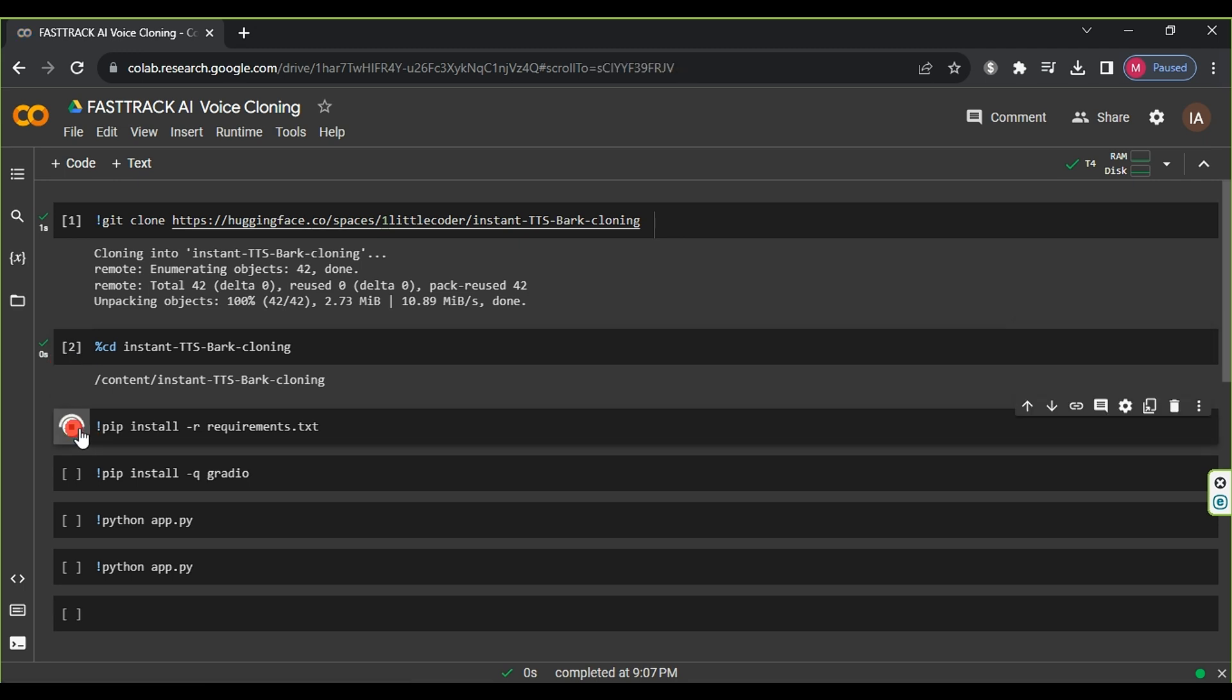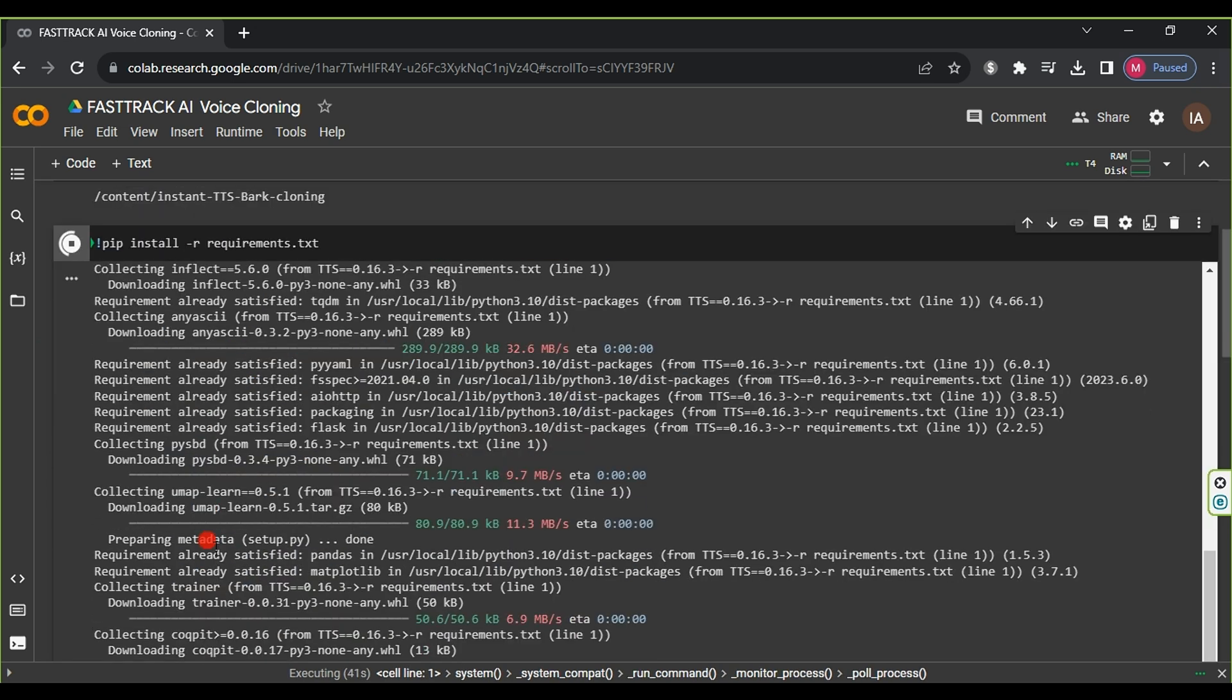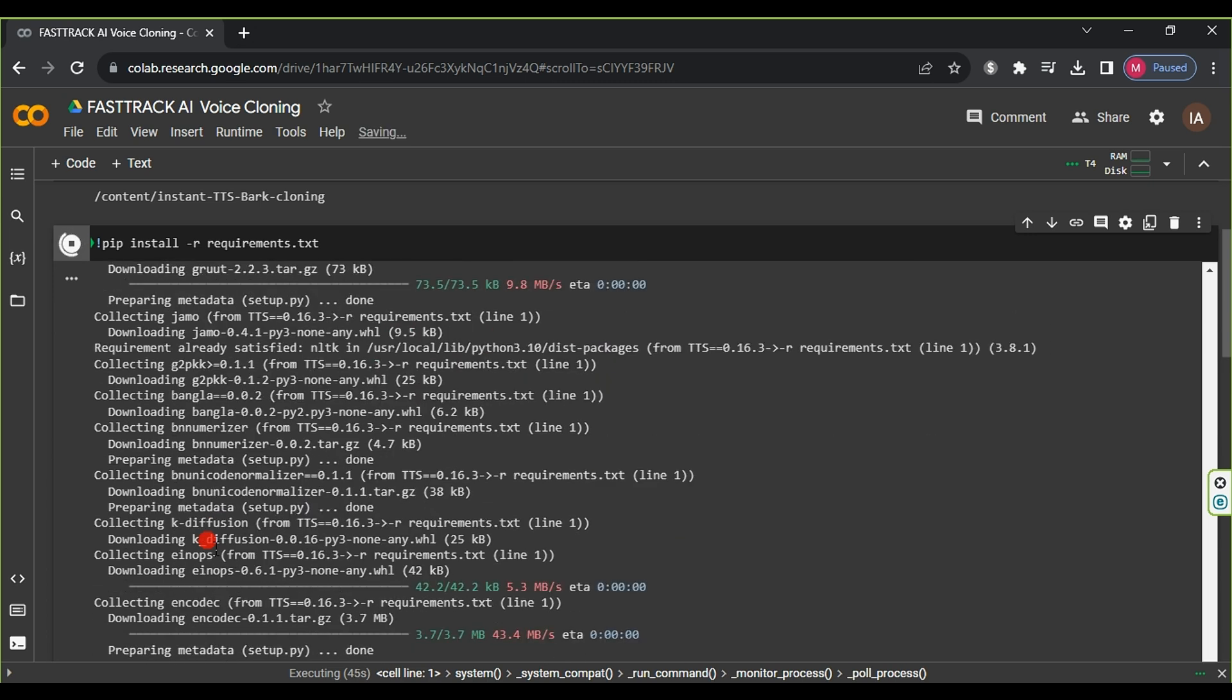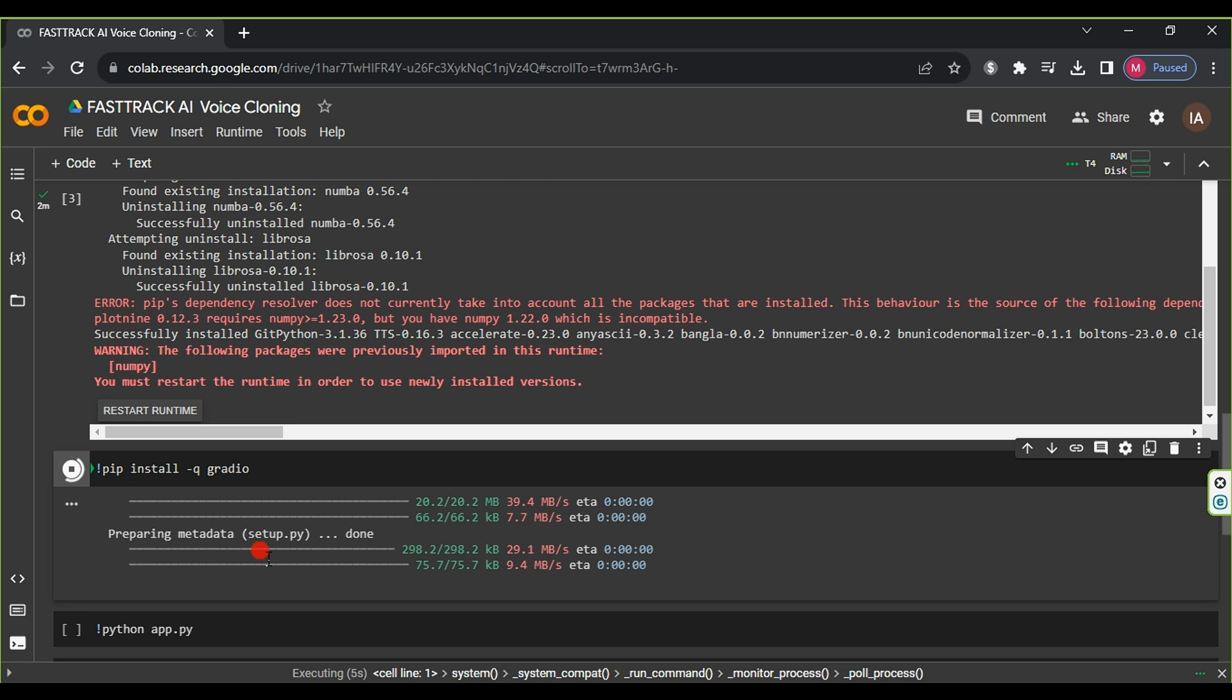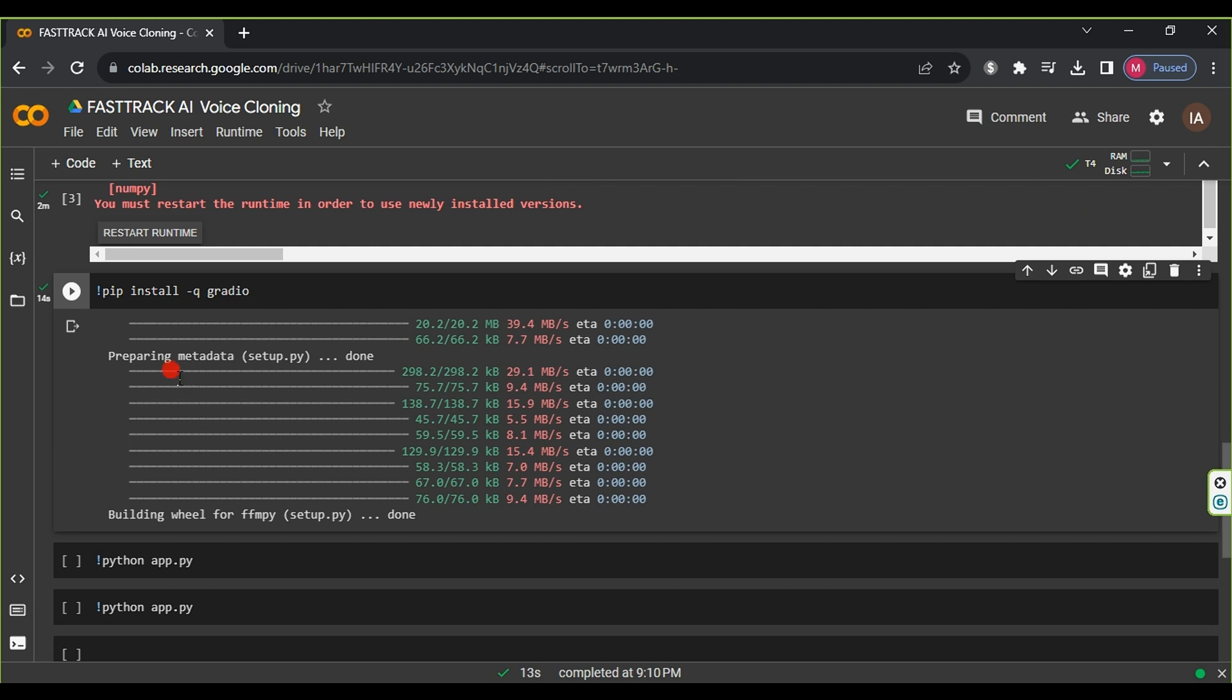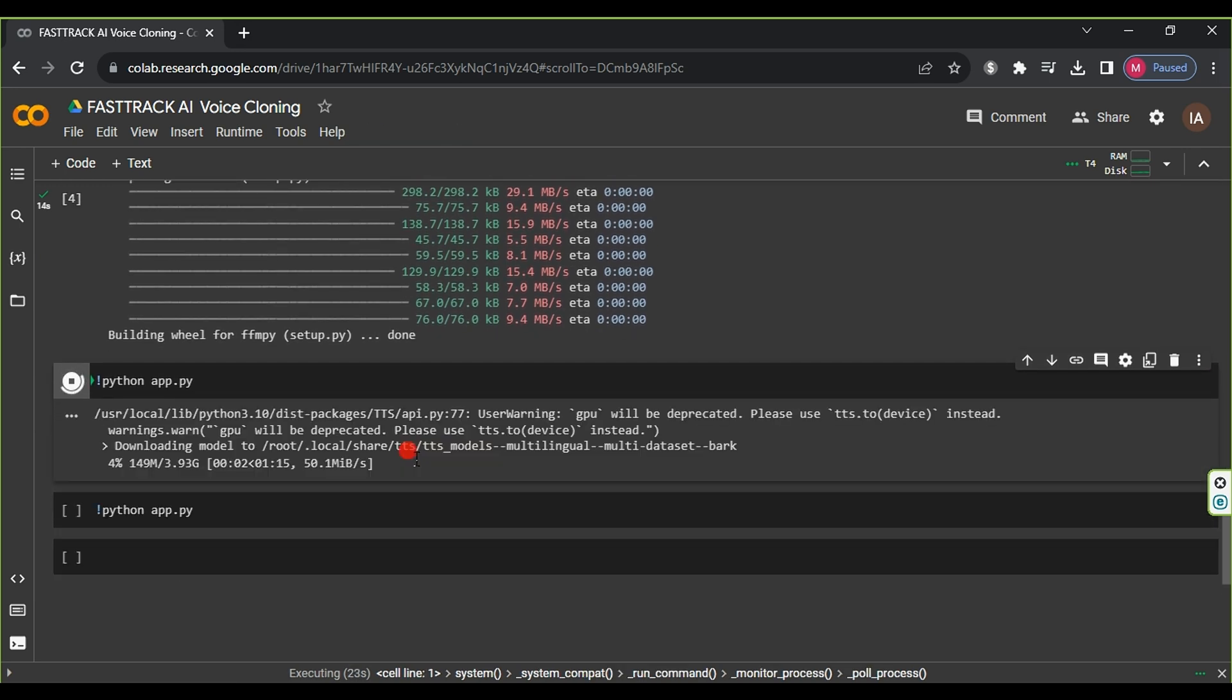Now, run the third stage and wait for the process to complete. This step takes about two minutes. Don't worry if you encounter an error, proceed to the fourth stage, which only lasts for 14 seconds. Afterward, initiate the fifth stage, which is the longest and takes approximately seven minutes.